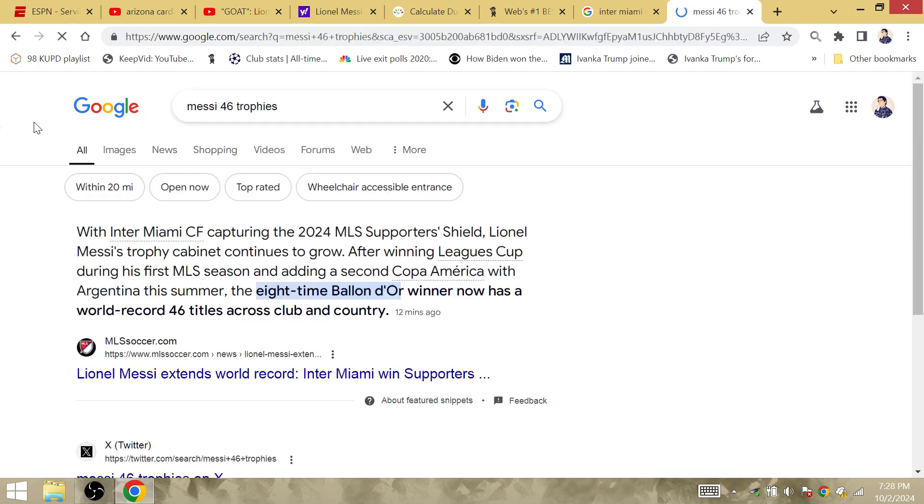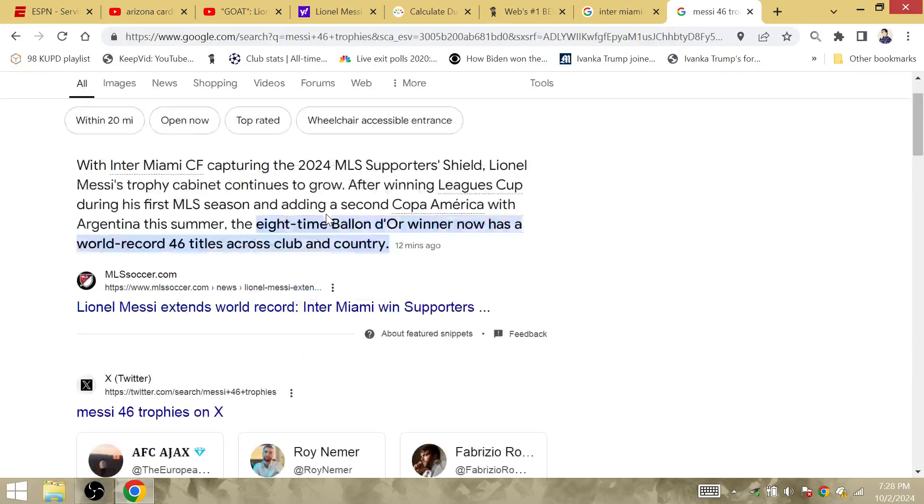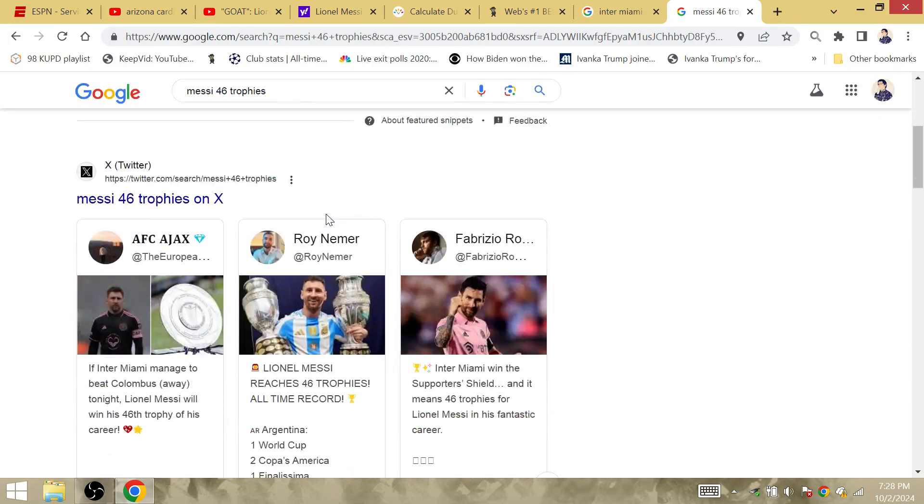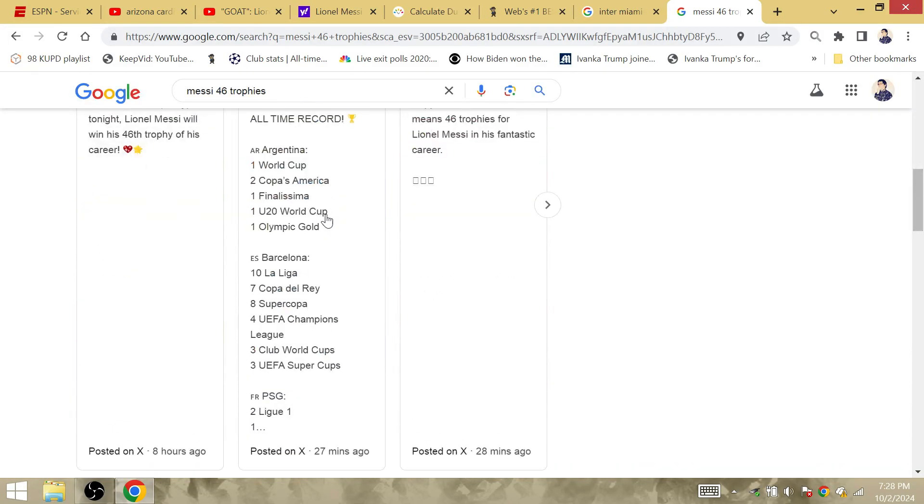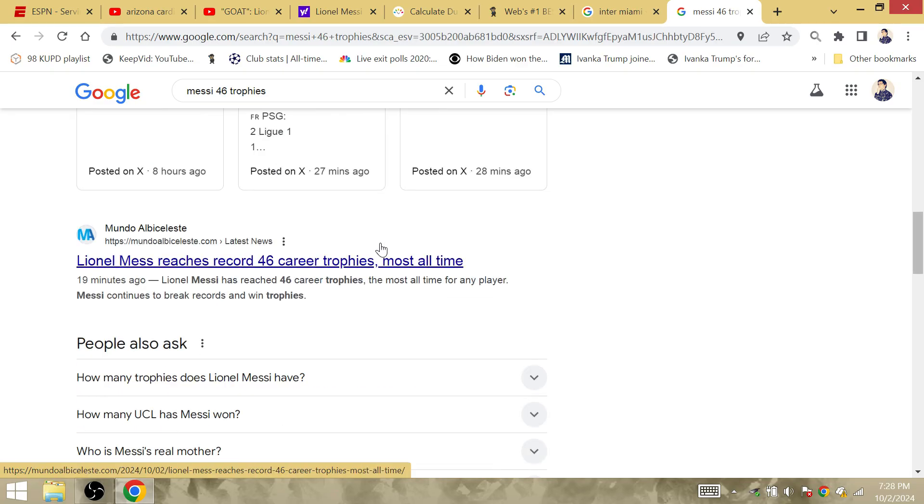46 trophies. Another trophy, the Supporters' Shield. An ever-growing trophy cabinet. Messi will approach 51. Is 51 going to fall right at the World Cup, or is it going to happen perhaps with Newell's Old Boys? Something to consider.